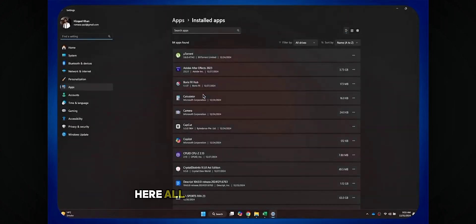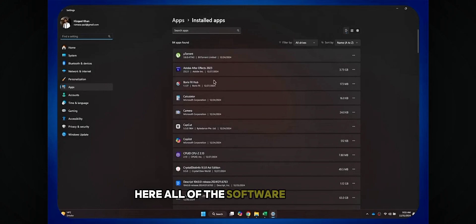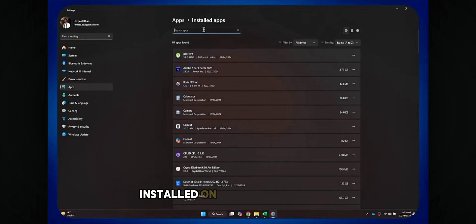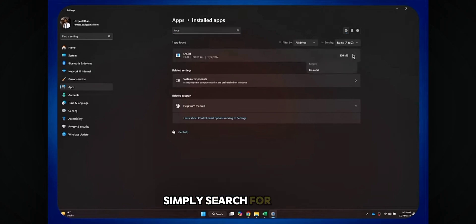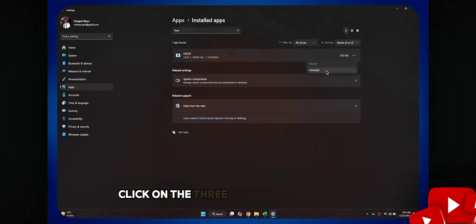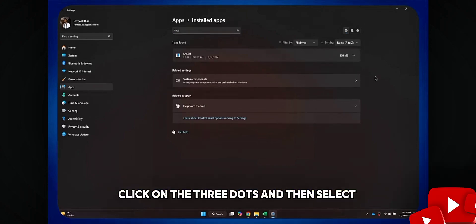Here, all of the software that are currently installed on your device will be displayed. Simply search for Faceit, click on the three dots and then select uninstall.